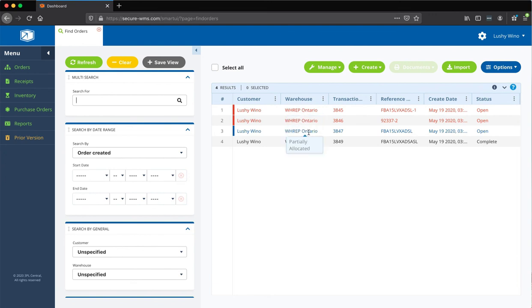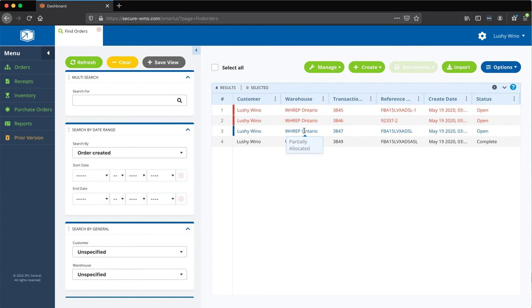And if you see blue, it means it's partially allocated. That means one of the SKUs is kind of out of stock. So, it's a good practice to watch the pipeline. And always feel free to reach out if you have questions about this.